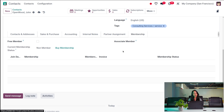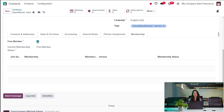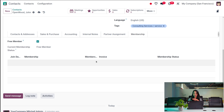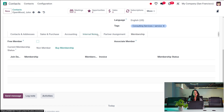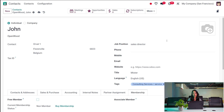Similarly, you have the Membership section. This person can be a free member — if so, you check that box and they'll be considered a free member. You can then add membership joining date, members invoice, membership status, and so on. If not a free member, you will have the option to buy the membership, and an associate member can also be added to this person.